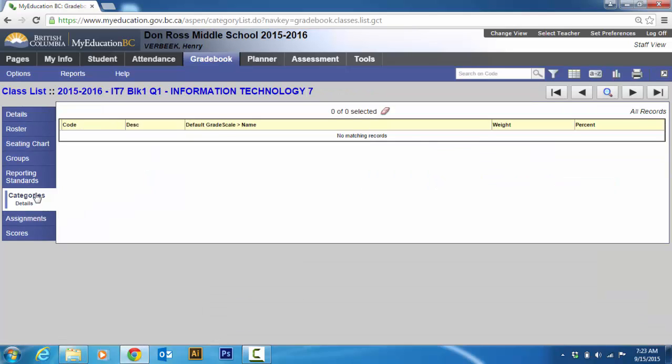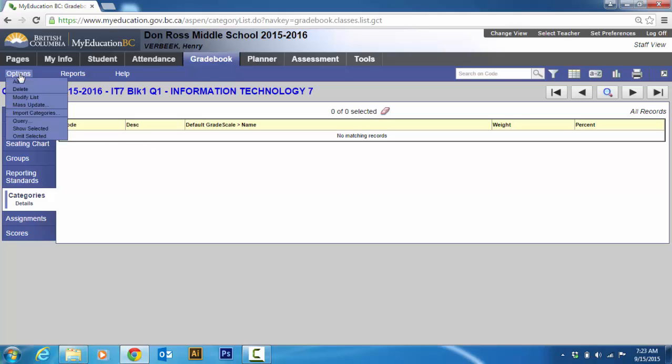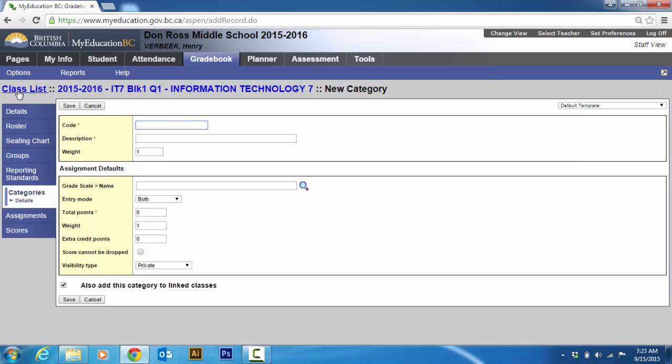So that's the first one. Then you're going to click on categories. And you can see that I have no categories. So how do you make a category? You go to options. Add. And here you'll have a description and a code. A code is what you can call it the short name. That's what they used to call it in BCE. This is a short name.